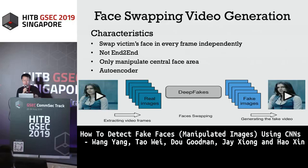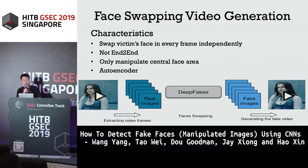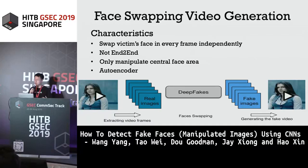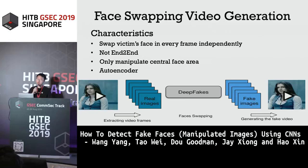How did deepfake make it happen? We looked at the code and a lot of deepfake material. The first characteristic is that deepfake swaps the victim's face in every frame independently — it doesn't take frame dependencies or time series information as part of the generation process. It's more focused on how natural it looks in 2D or 3D space.